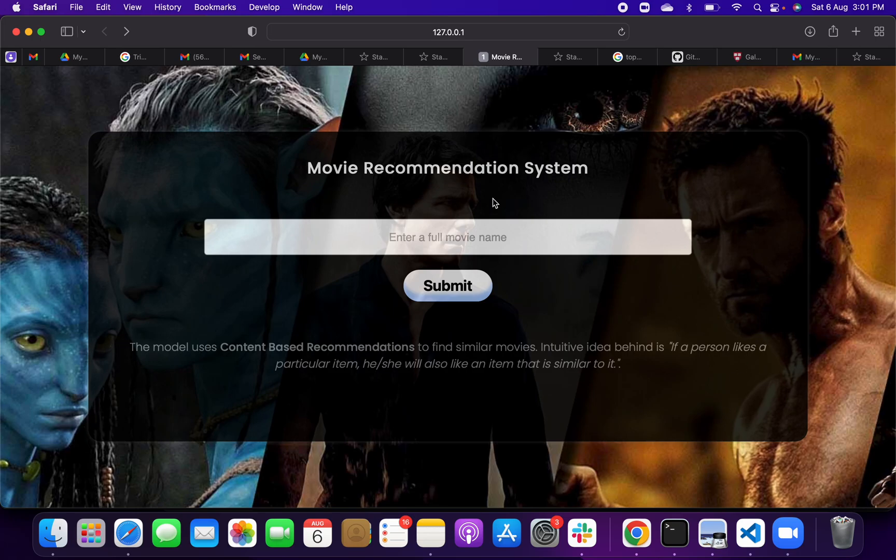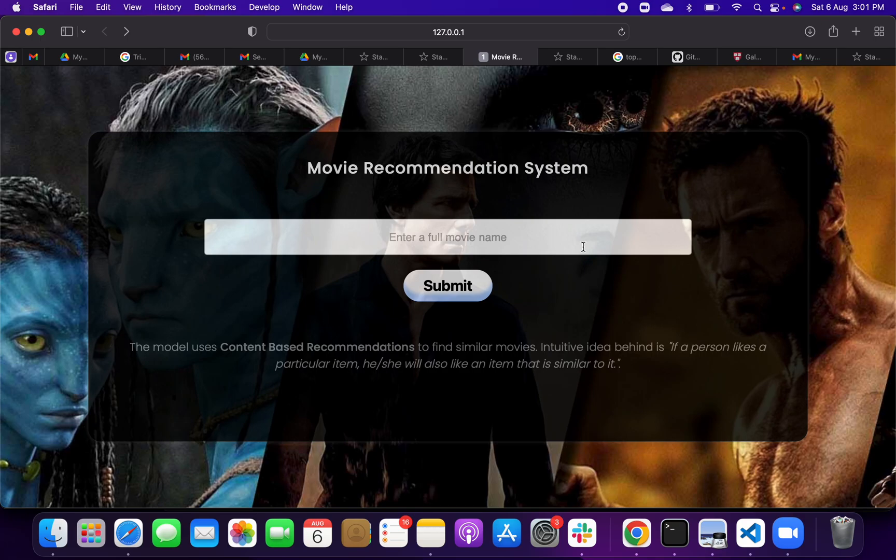So this is your movie recommendation system. Here you can put your movie name and you can get a recommendation of movies same as that. Like suppose that if you put any love story movies, you will get five to six similar love story movies. And if you put some action movies, you will get similar movies of fighting action, thriller, classics, whatever you want.